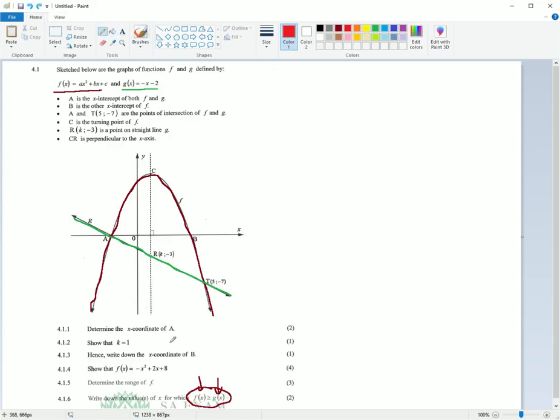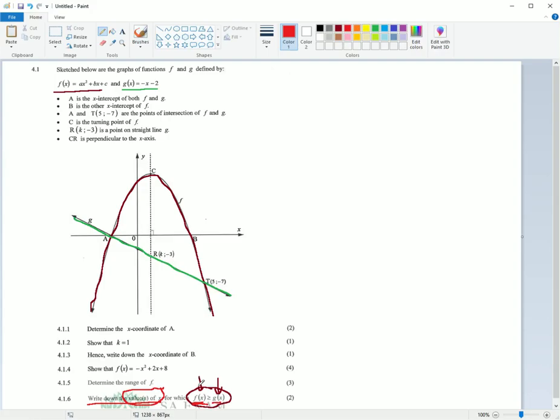Now, they say that f of x, red one, is greater than - that inequality means greater than - red one is greater than green one. That's what this means, red one bigger than green one. So now let's read. Write down the values of x. So you want to know your x values, for which red one bigger than green one.